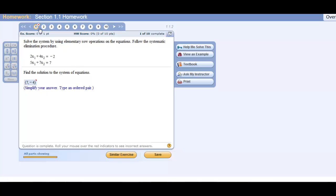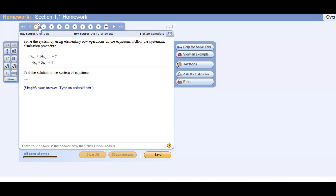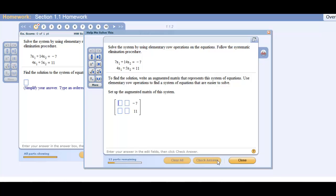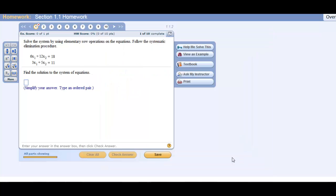Even though a problem has been marked incorrect, I have the option to try a similar exercise. If I try a similar exercise and get it correct, it will change my score to a correct score. So you get three attempts at each question, but you can try similar exercises to essentially get unlimited attempts. Also, if I'm stuck on a problem I can select 'help me solve this' and they'll walk me through an example problem. I can then try a similar exercise to complete it on my own. I really encourage you to take your time familiarizing yourself with this homework system and ask if you have any questions.